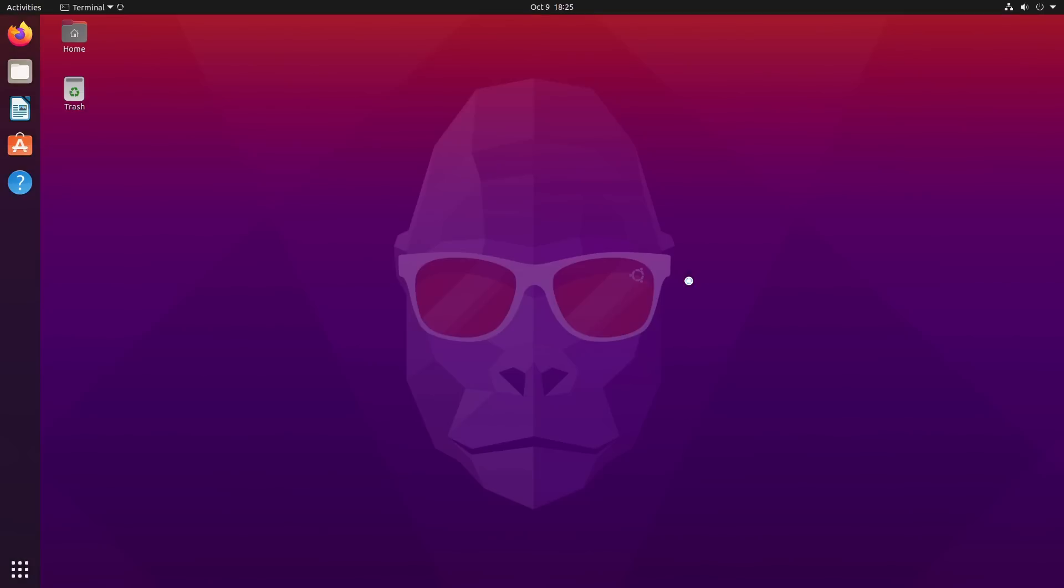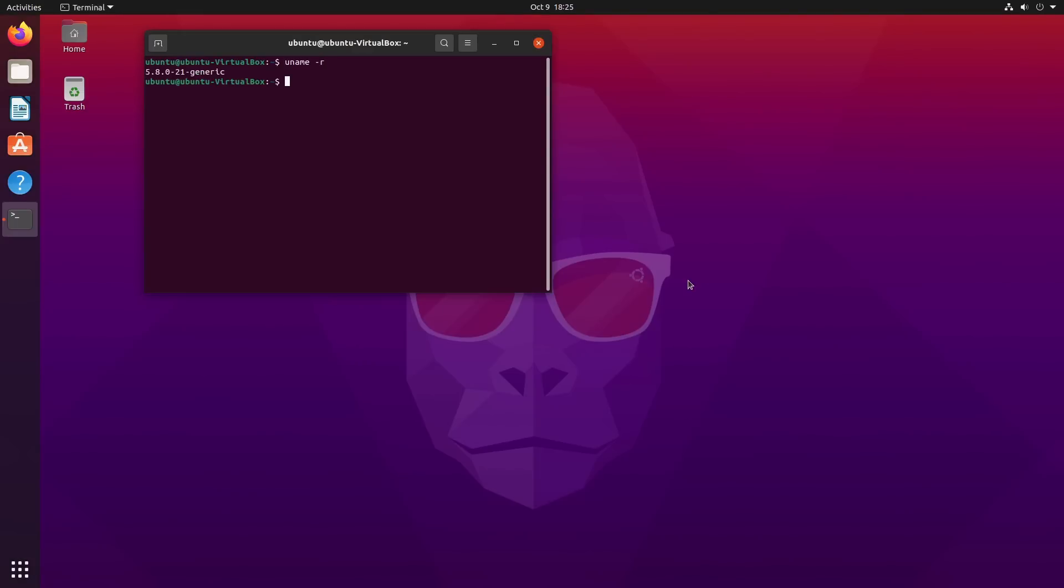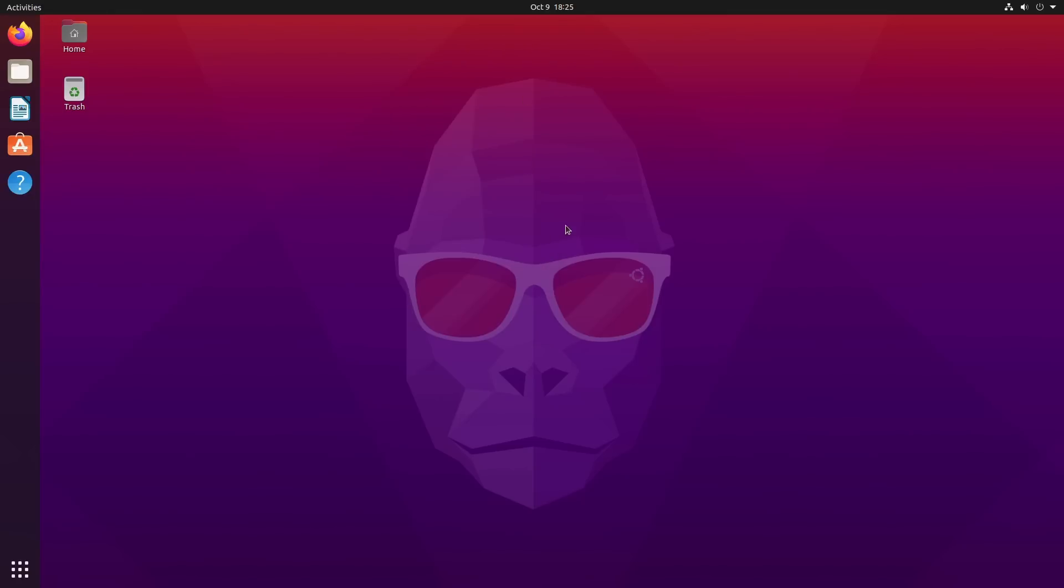As far as the kernel, this guy is running 5.8.0-21 generic kernel. We do have a fairly new kernel. This is going to give us support for some AMD that we did not have before. It also gives us Thunderbolt 4 connection on ARM devices and things like that. So it's going to have a lot of good features.